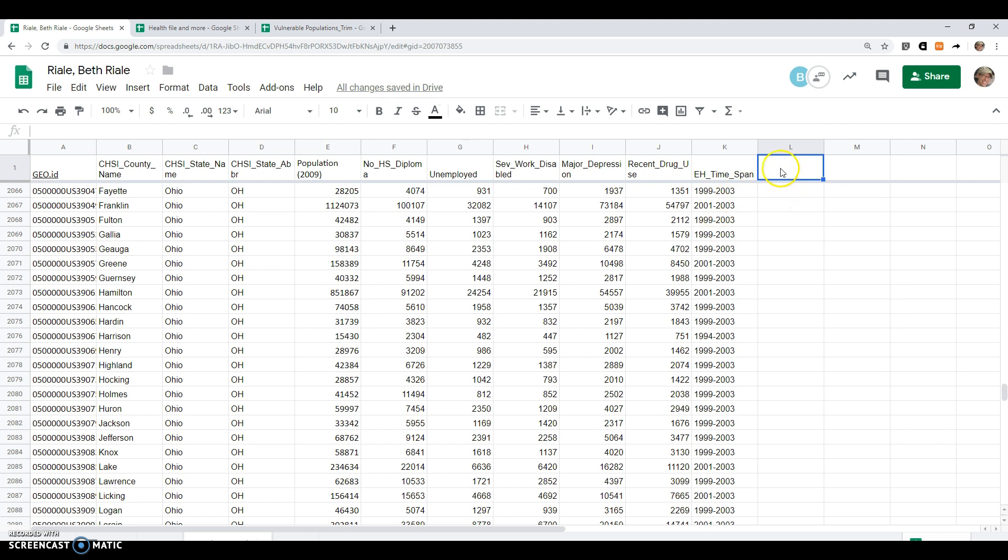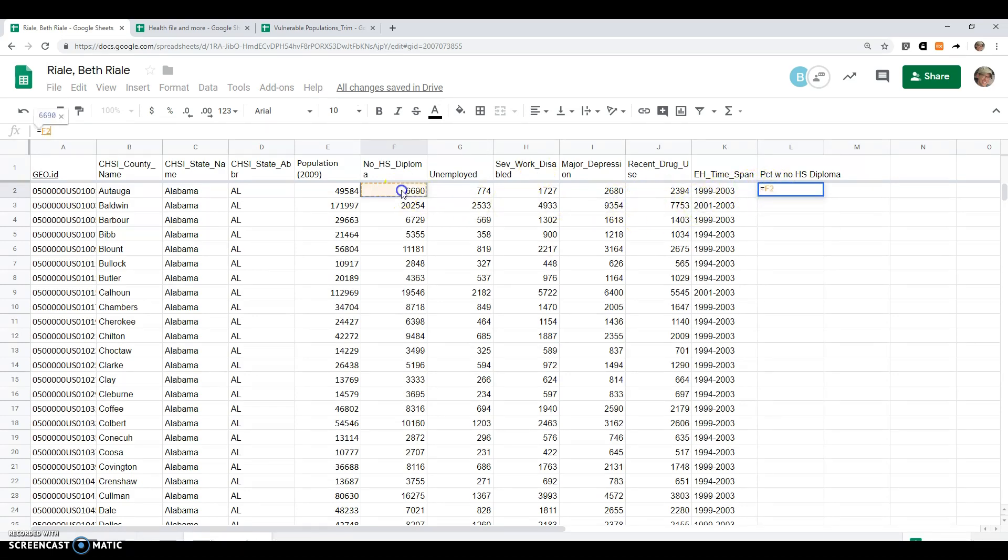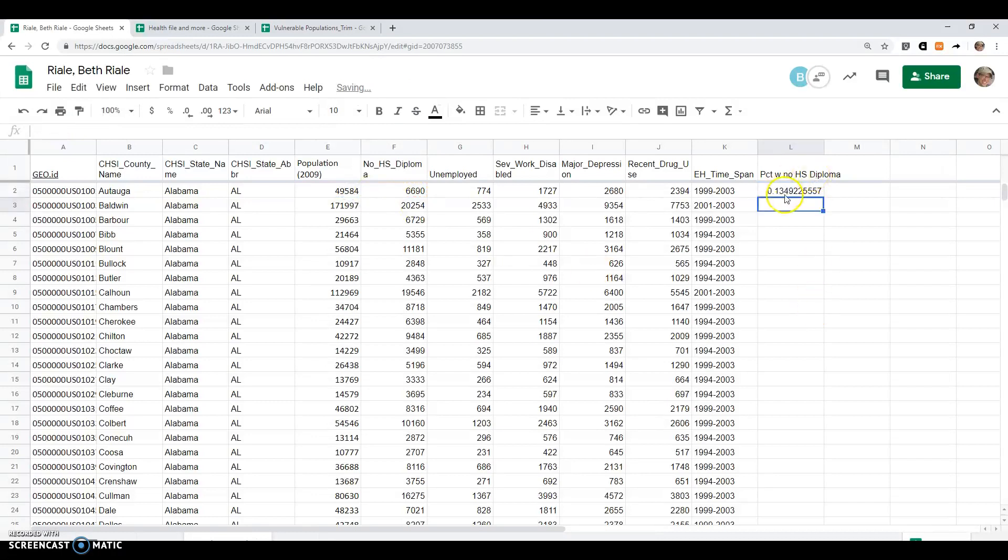Let me show you how that would go. So percent with no high school diploma, and then we would take equals, so I'm saying I'm doing a formula. This is the number with no high school diploma divided by the total population, press Enter, and that gives me 0.13.